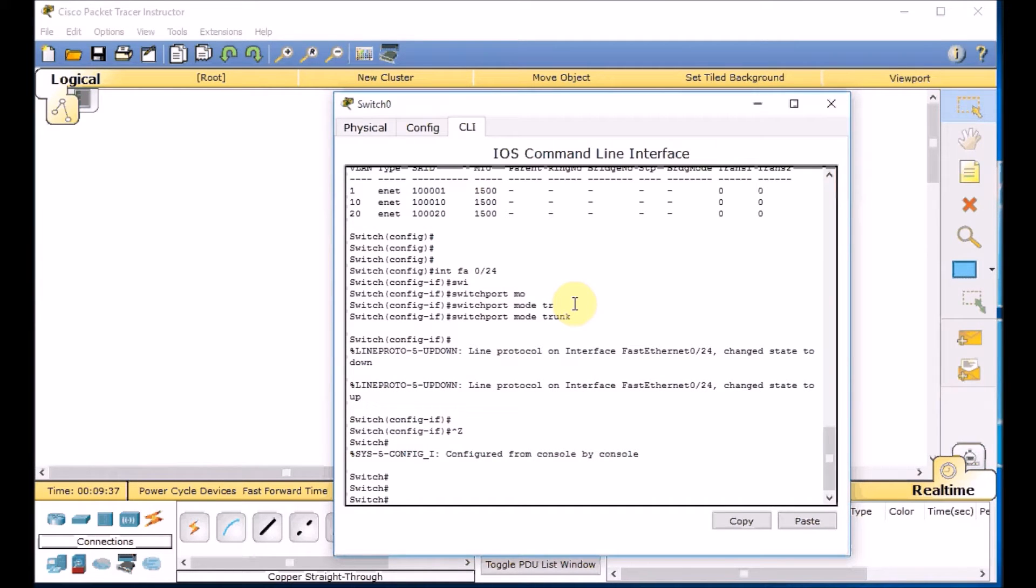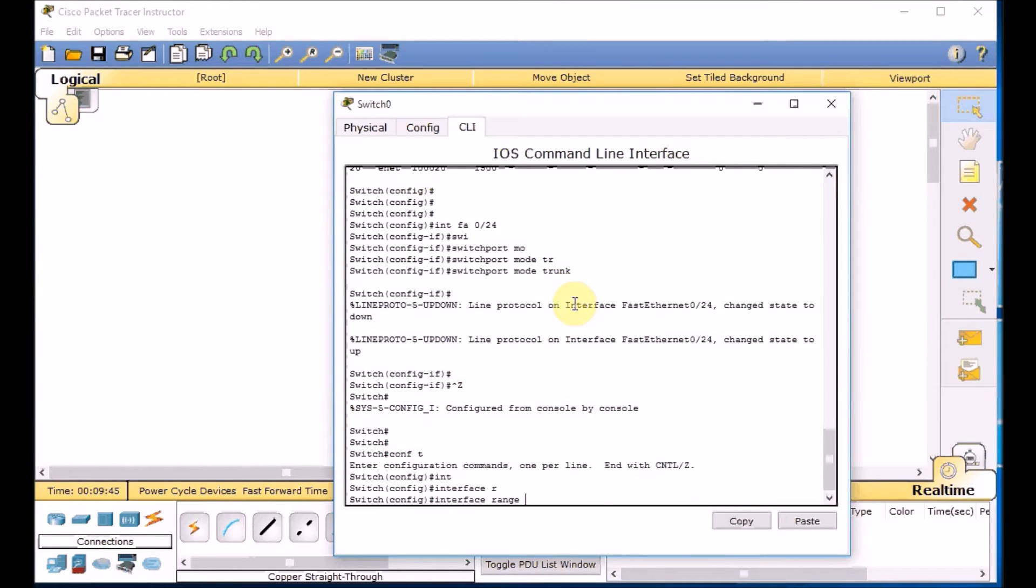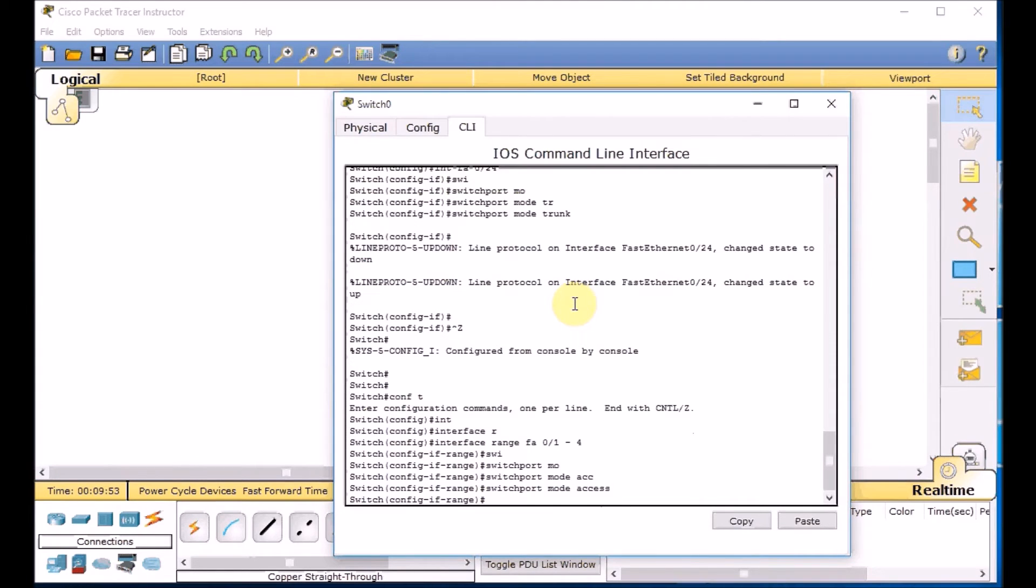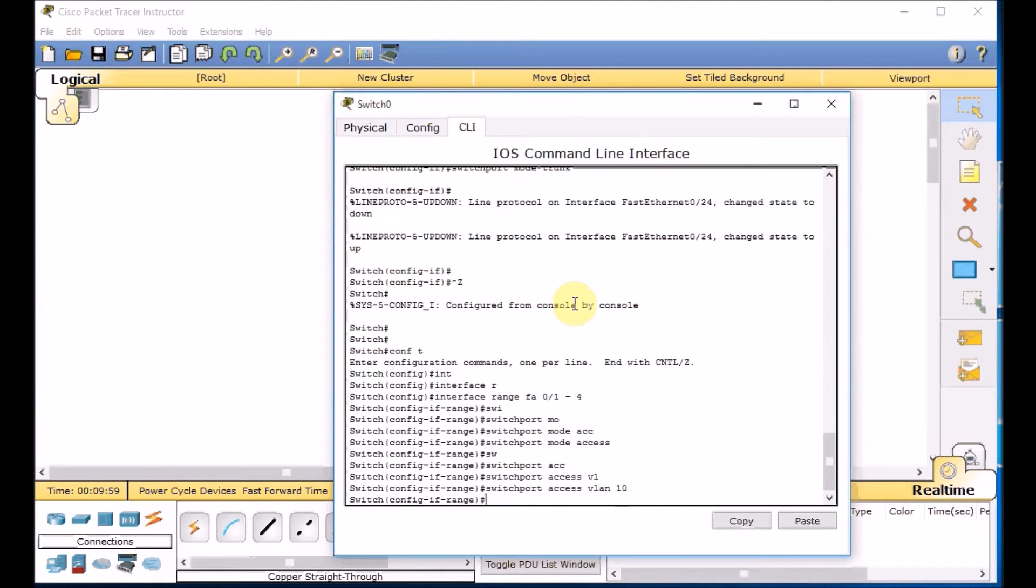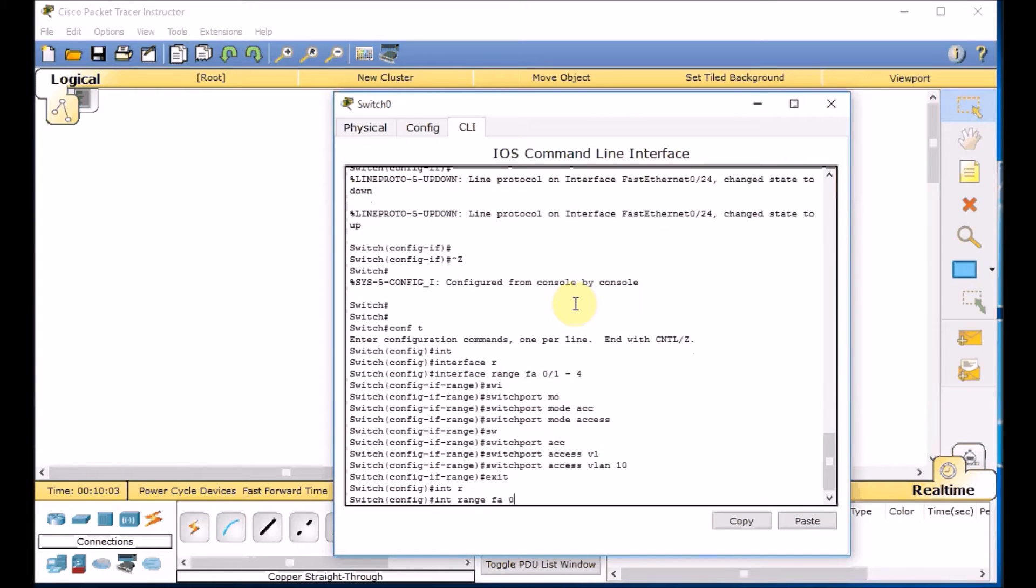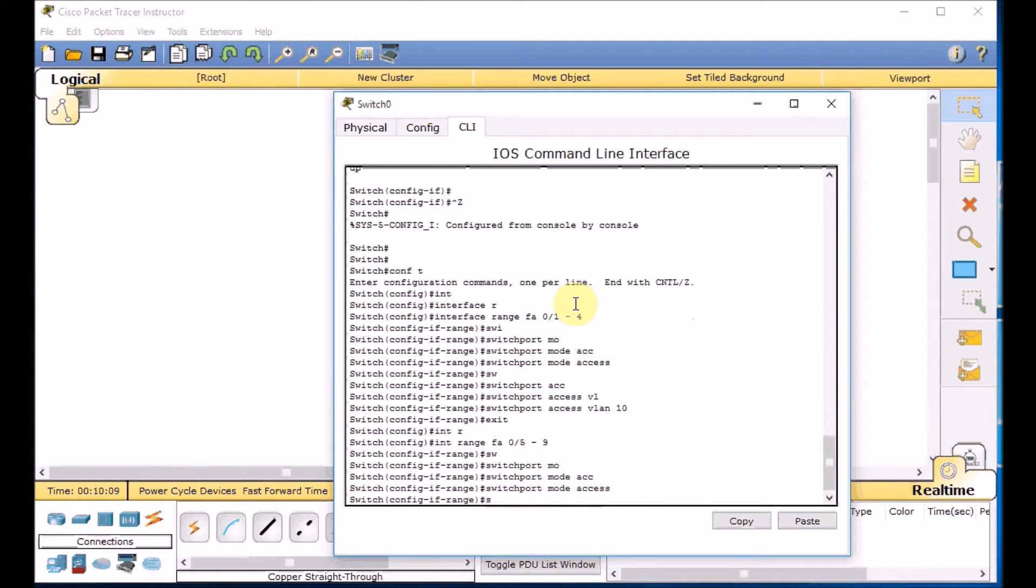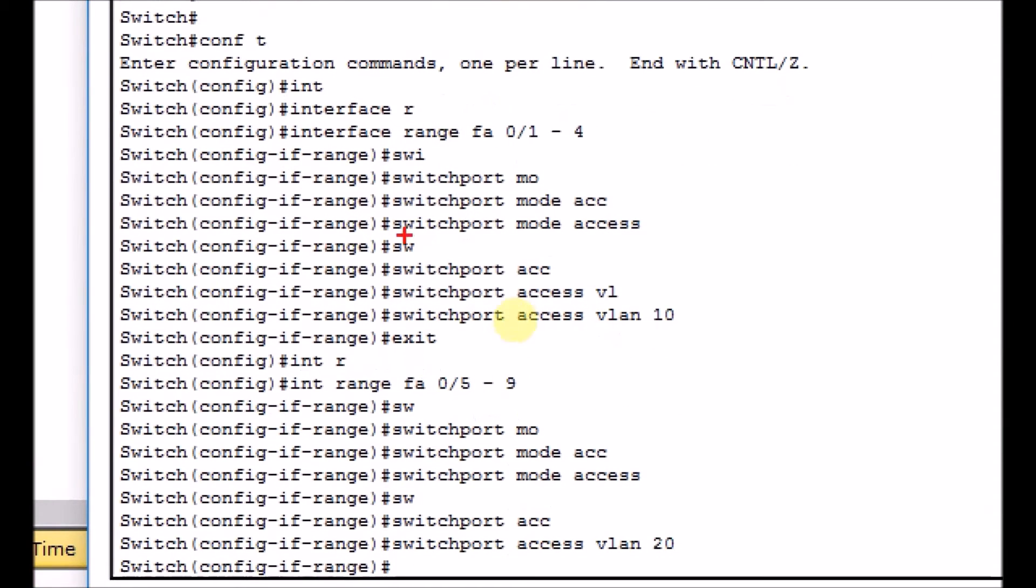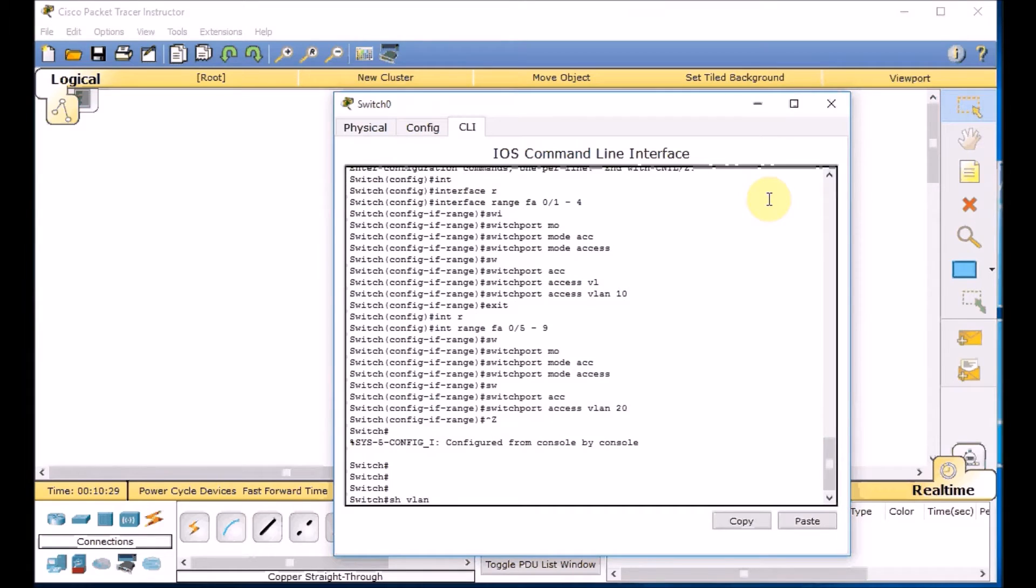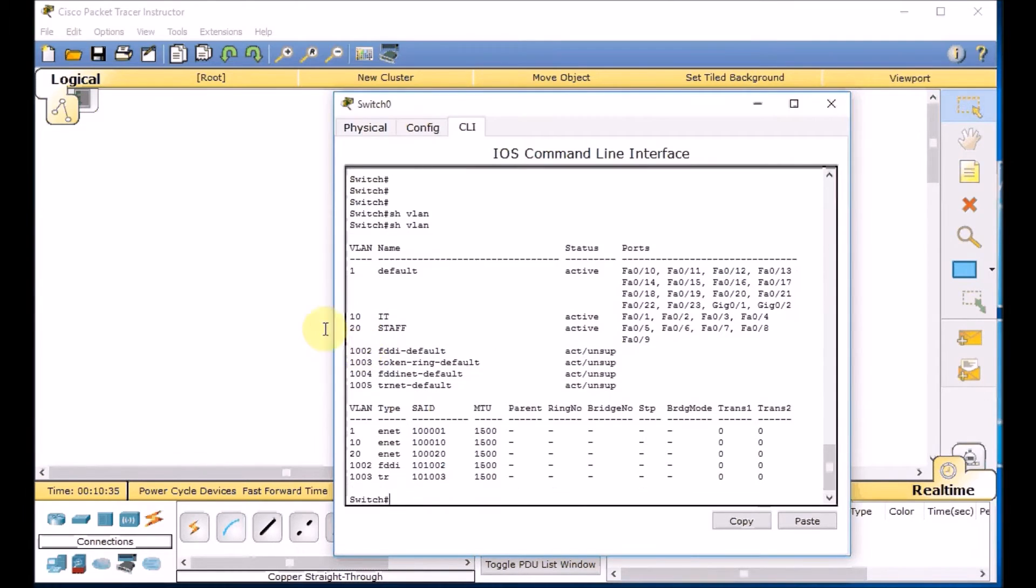So it's time to config access port for our machines. Let's create interface range FA0/1 to 4. Switchport mode access. And let's give them switchport access VLAN 10. Exit. Interface range FA0/5 to 9. Switchport mode access. And switchport access VLAN 20 which is STAFF. So let's zoom in. Just recap very fast. Interface FA0/1 to 4 belong to the VLAN 10. And interface FA0/5 to 9 belong to the VLAN 20. Here we go. Let's just double check the command. Show VLAN. And you can see 1 to 4, VLAN 10. 5 to 9, VLAN 20.